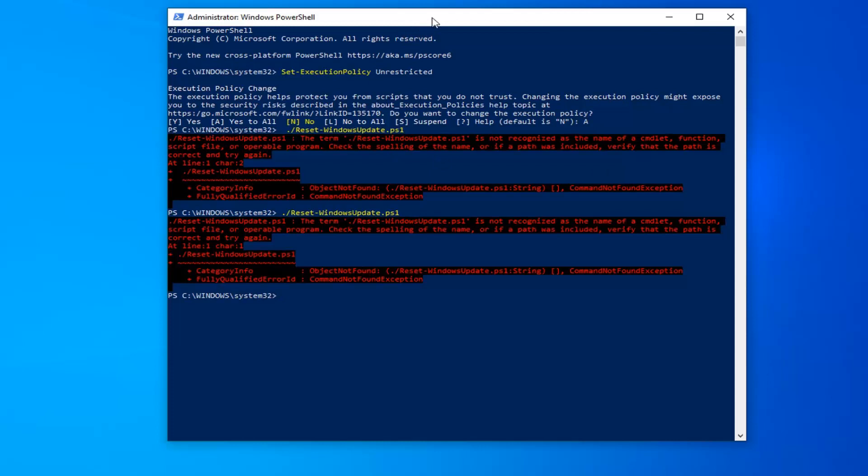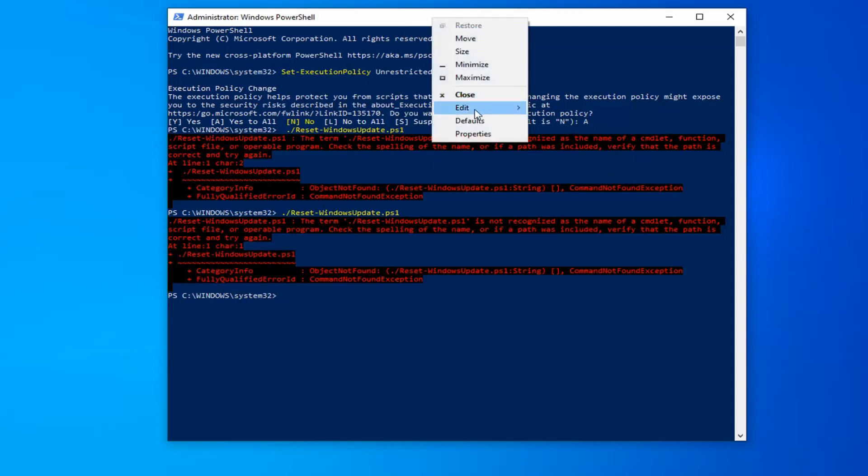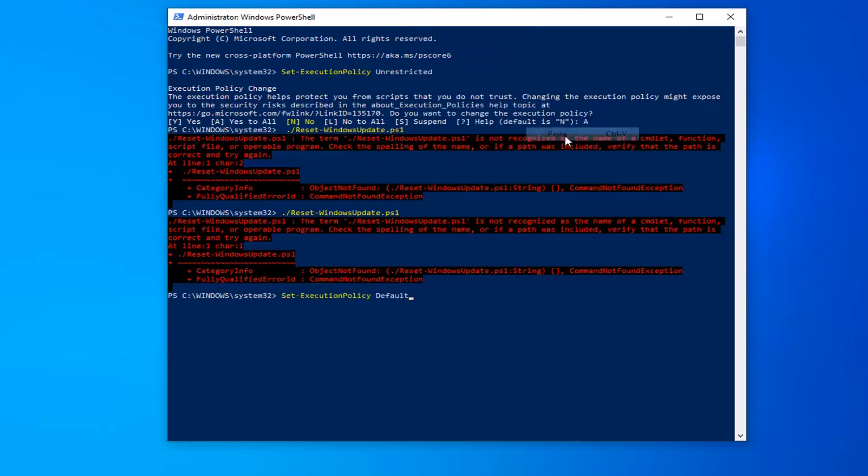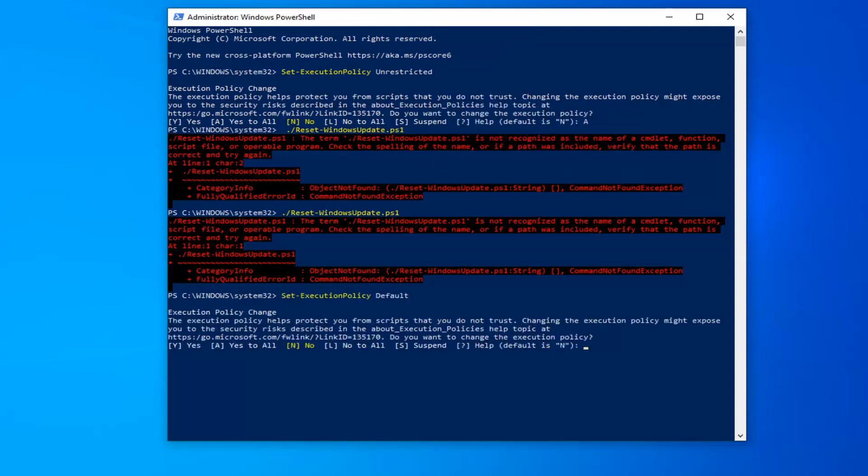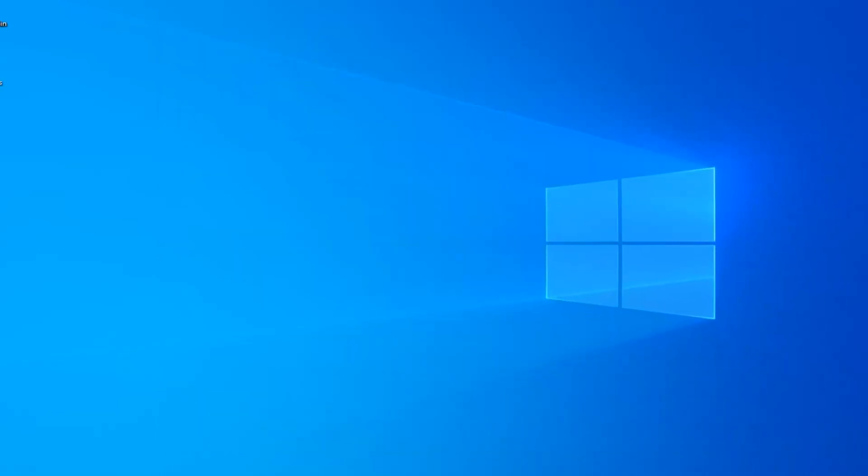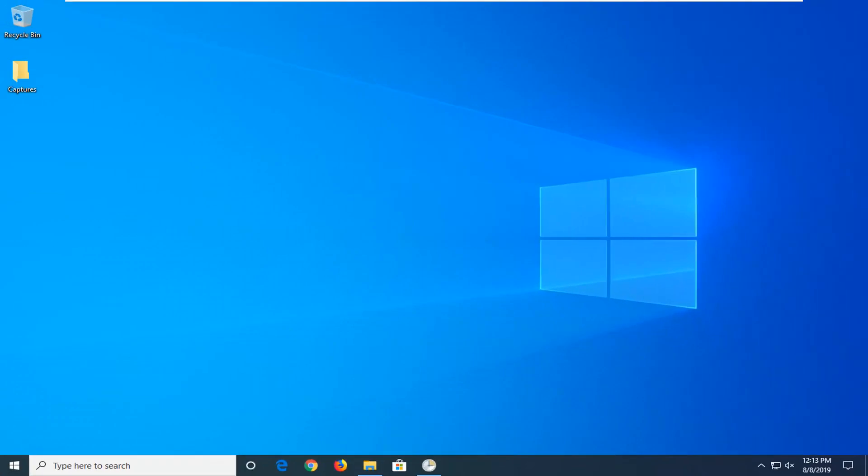And now you want to paste in the final command so same methodology we used before. I'm going to tap A on our keyboard and hit enter. And now you can close out of the Windows PowerShell window. Restart your computer and hopefully that should be about it.